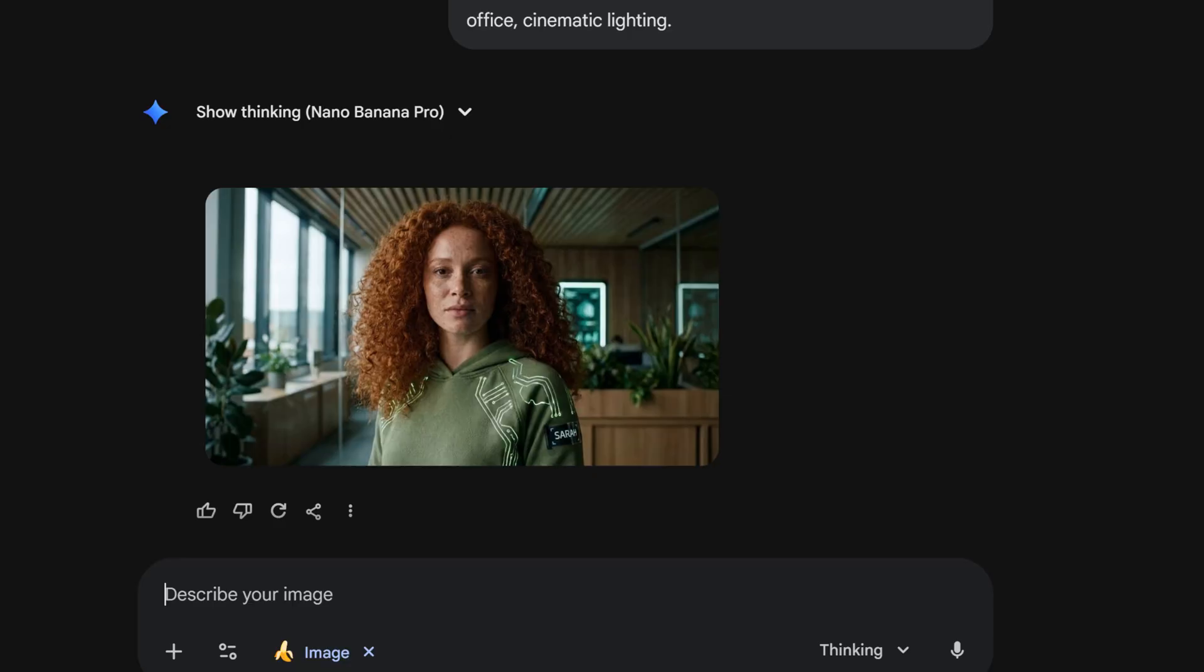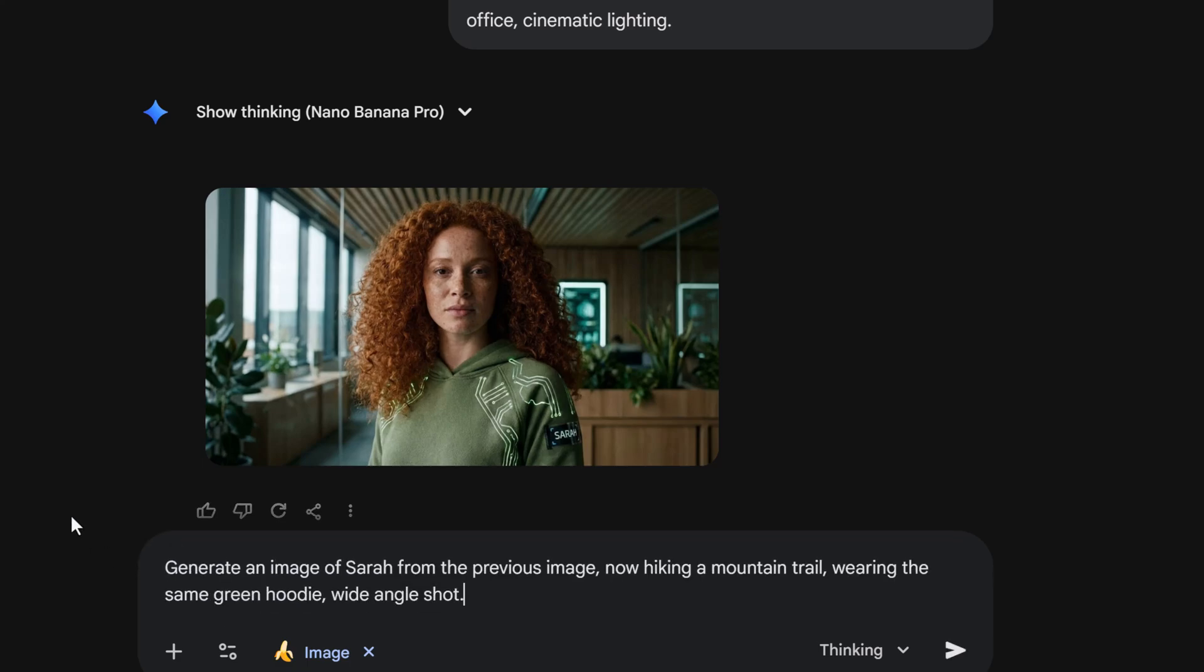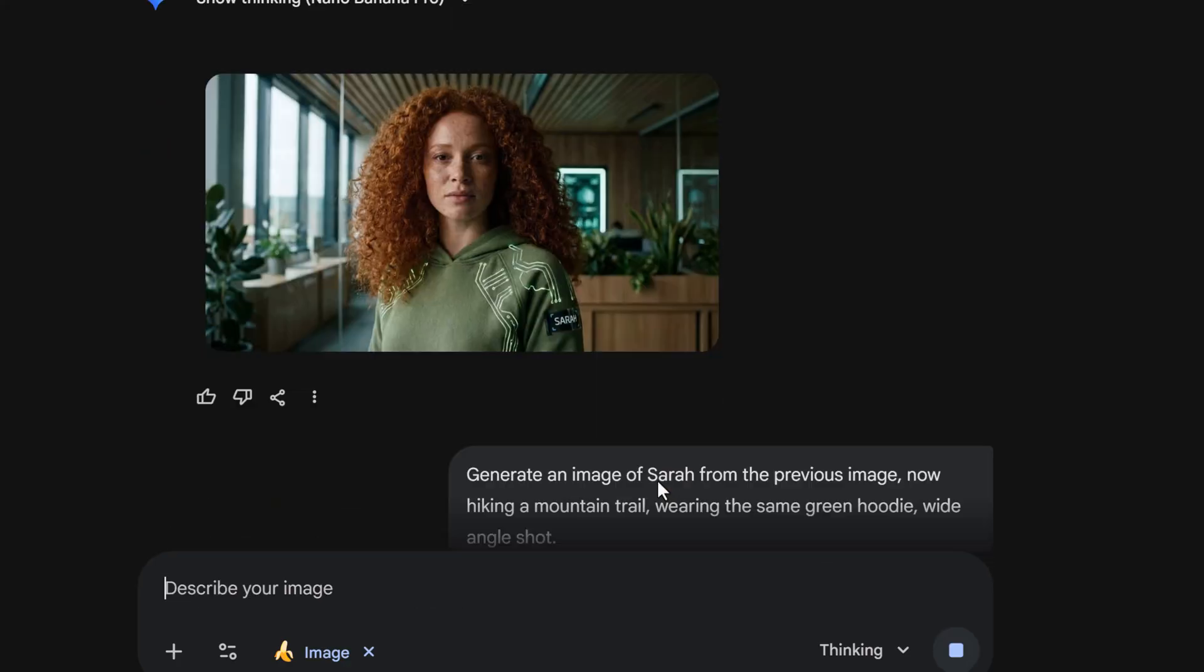Okay, we have Sarah. Now traditionally, if I asked for a new picture, the AI would give me a totally different person, but watch this. I'm going to give it this prompt: generate an image of Sarah from the previous image now hiking a mountain trail wearing the same green hoodie, wide angle shot. I'm explicitly referencing Sarah from the previous image. Let's hit enter.